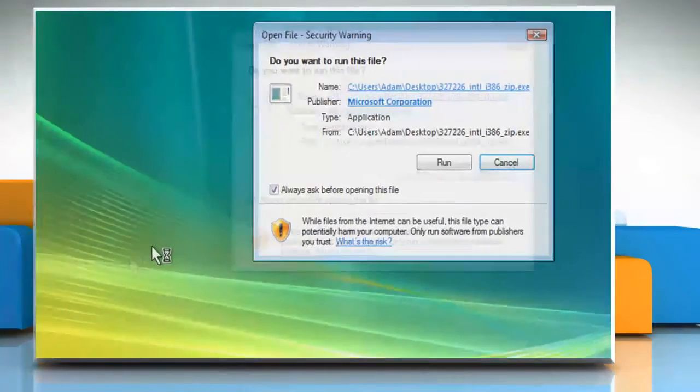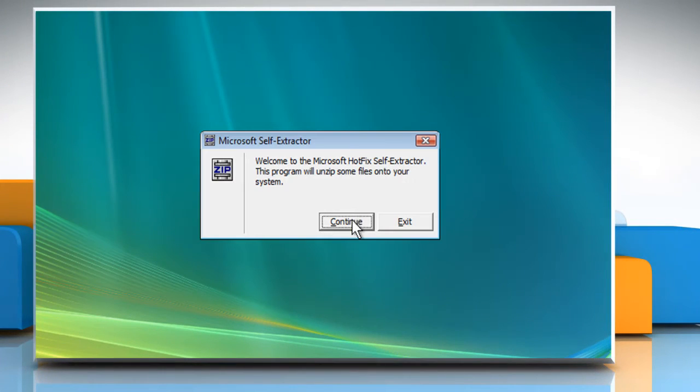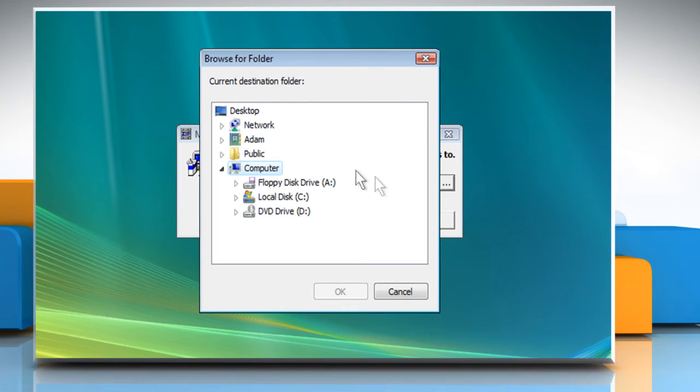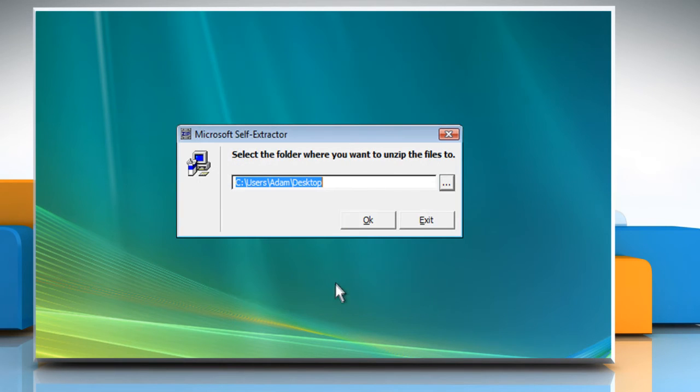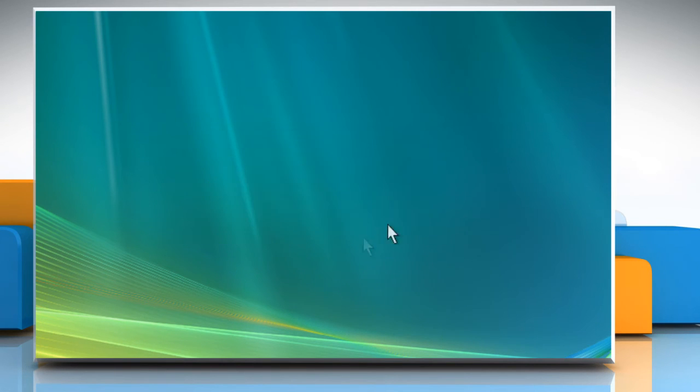Double-click on the downloaded file. Click on Run and then click on Continue. Browse the location where you want to unzip the files and then click on OK. Click on OK and then click on OK again.